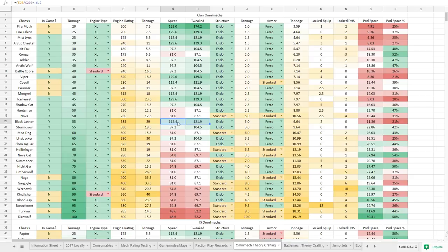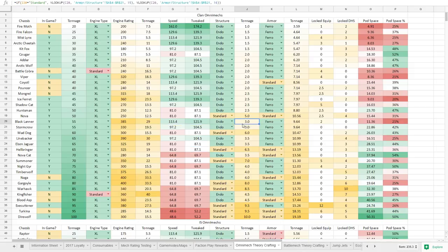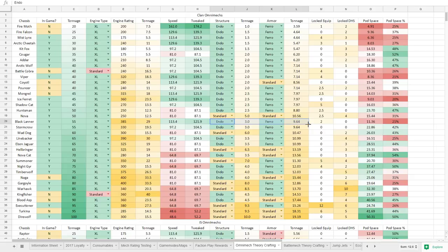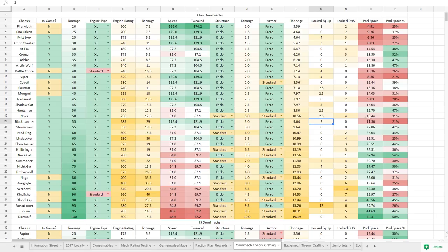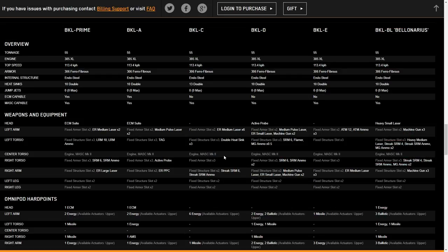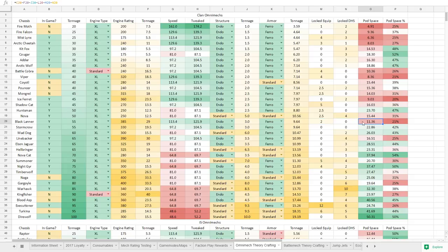We have 113.4 kph. It is fast as, if not basically around the same speed as the bloody Jenners. So yeah, a 55 tonner that can basically pace some Jenners is pretty fast. It's got Endo and Ferro, which means it's saving as much tonnage as possible. We have two tons of fixed equipment, which is the MASC in the center torso, Mark II. I'll show you how many tons it is. And that comes out to 11.36 tons of pod space with a little bit of armor shaving, say off the head, 11.5 tons. All right.